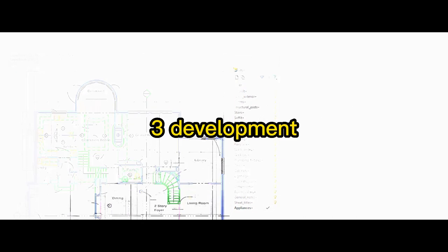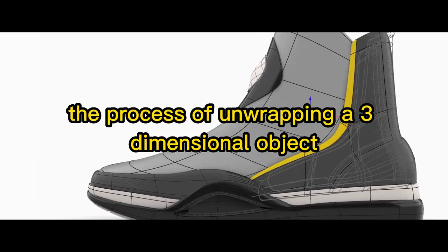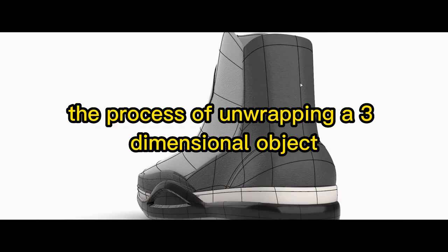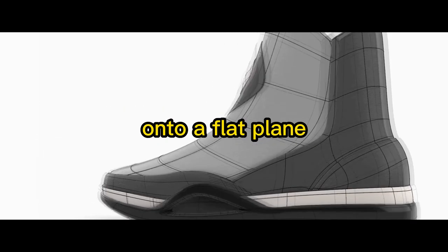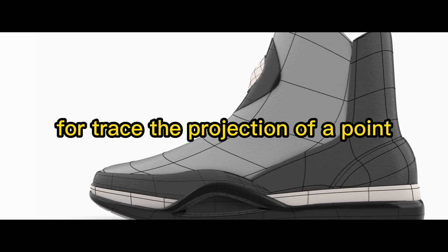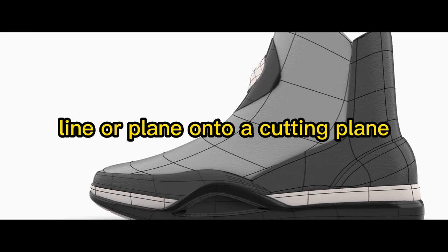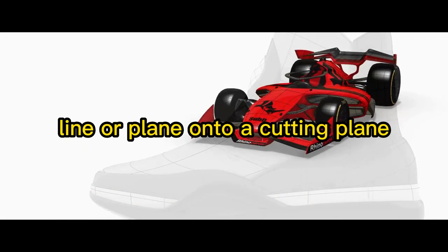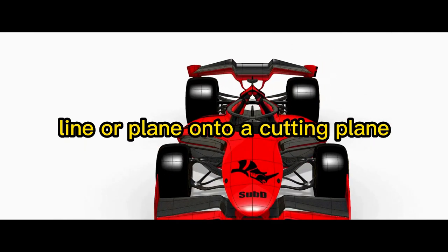Three, development—the process of unwrapping a three-dimensional object onto a flat plane. Four, trace—the projection of a point, line or plane onto a cutting plane.